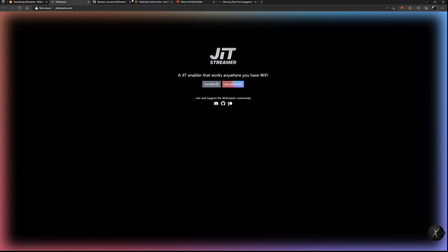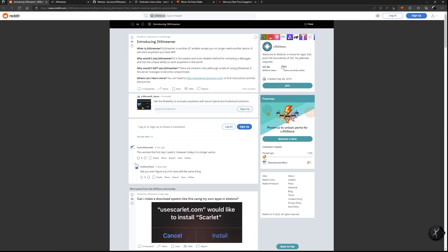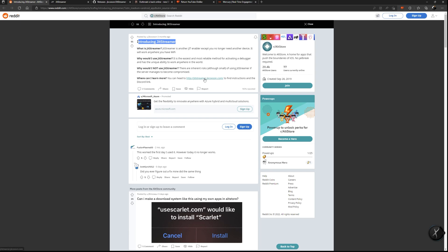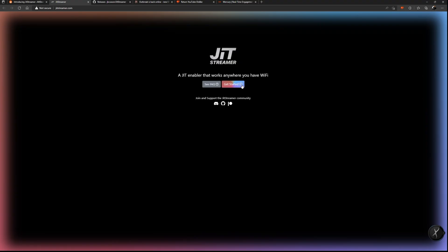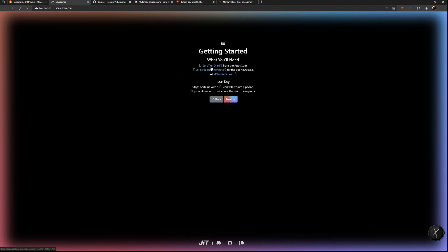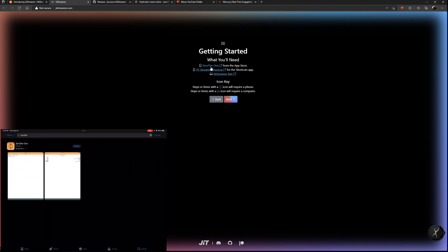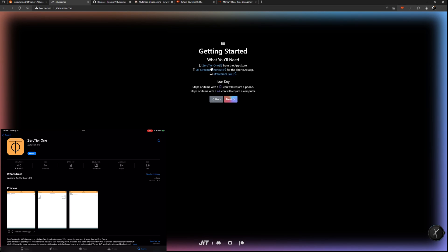I'll have all the links down below in the video description for where to download the necessary files. I'll also link the original Reddit post under the AltStore subreddit about JIT Streamer. So I'm going to show you step by step how to set this up. After you click the link in the description, go to the Reddit post and click 'Get Started.' Then go to the App Store and download Zero Tier.